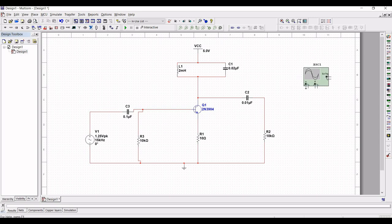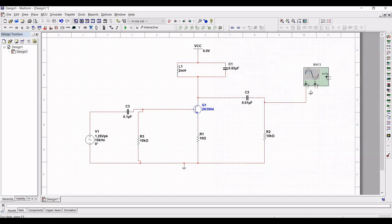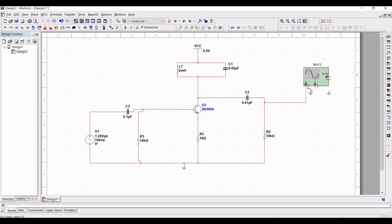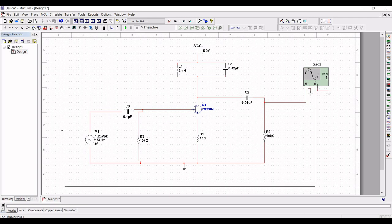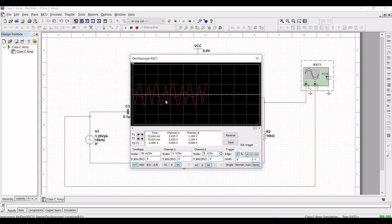Place a ground across the negative terminal of channel A of the oscilloscope. Connect channel A as well as channel B as shown in this tutorial. Now run the simulation and double-click on the oscilloscope — we can now see the output of the Class C amplifier circuit.